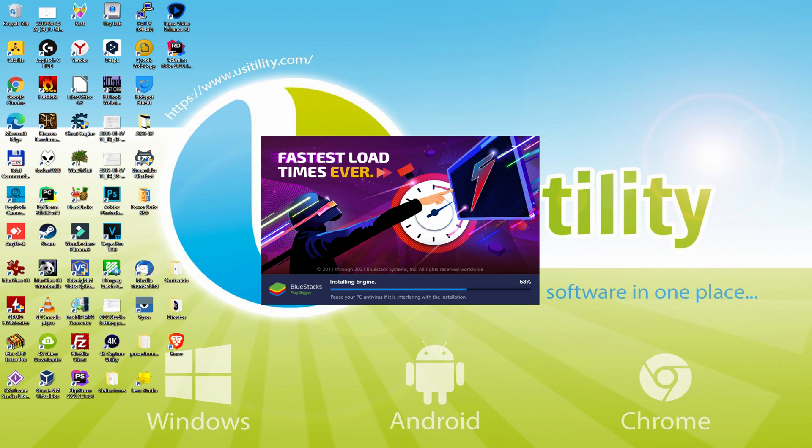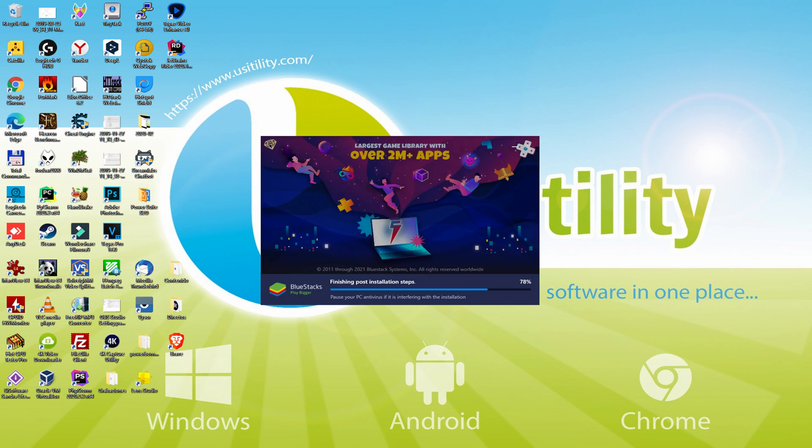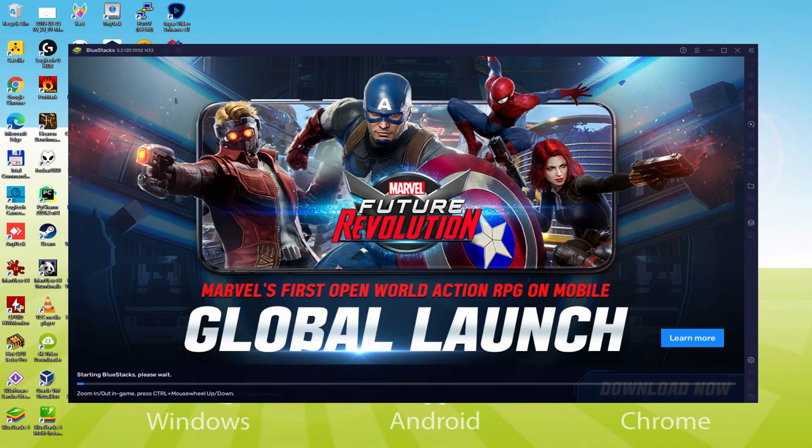As you can see, BlueStacks 5 is built to provide stability and performance during long gaming sessions. The installation has already finished for me.